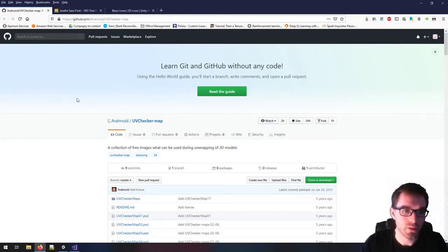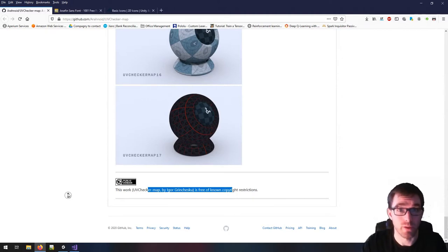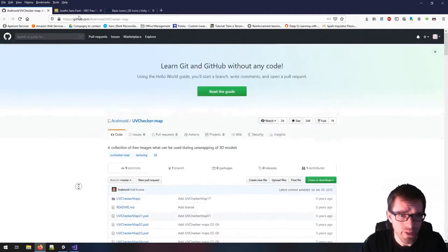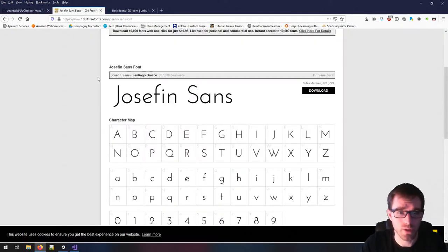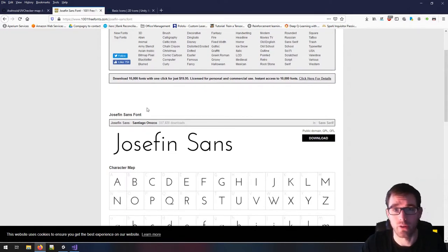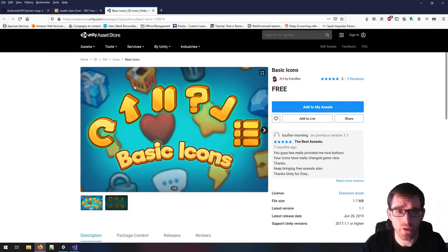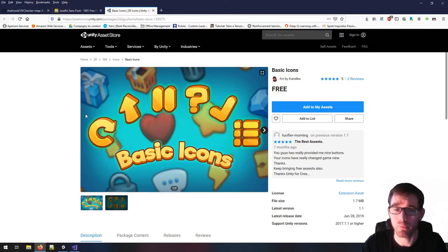The first thing you're going to need is a UV checker. I'm using the one here that was graciously donated by Igor Grinchescu, and you can download it at the link I'll have left in the description. The second thing I'm using is a font file, for the last part of the tutorial where we adapt our shader to accommodate Unity's text object — I'm using Josephin Sans here. Finally, I'm using a free asset pack to grab a few icons that we're going to be billboarding in our game environment. So those are the three files you're going to need.